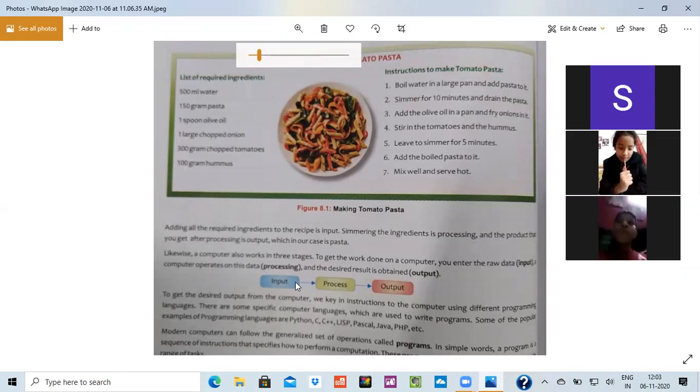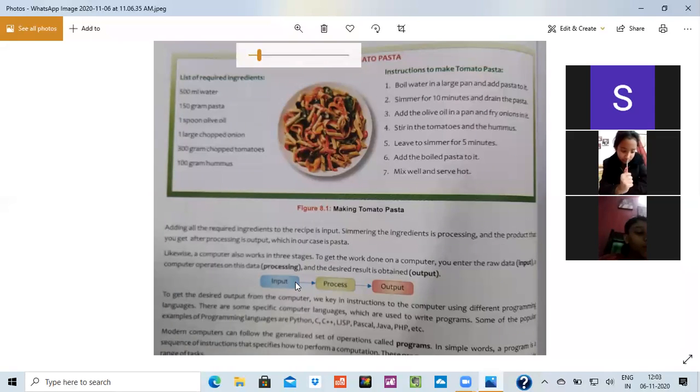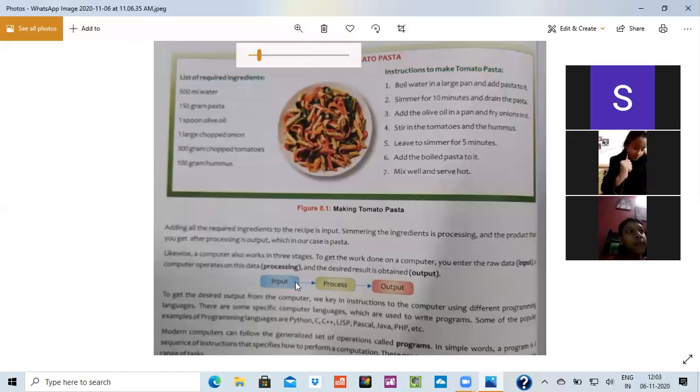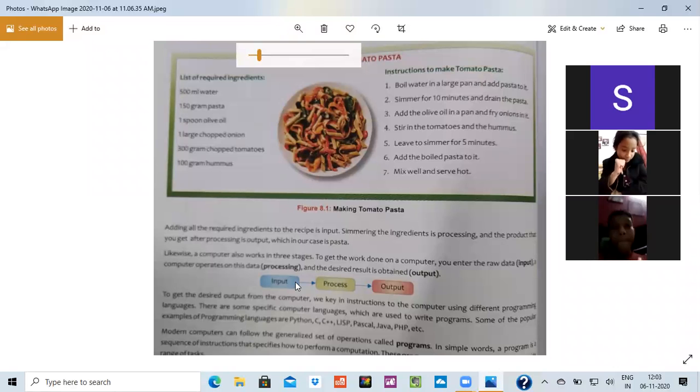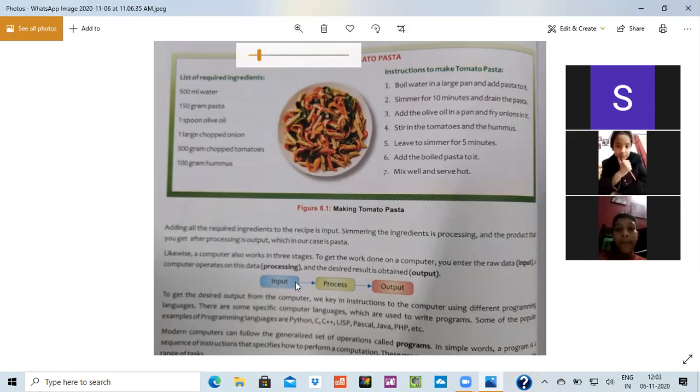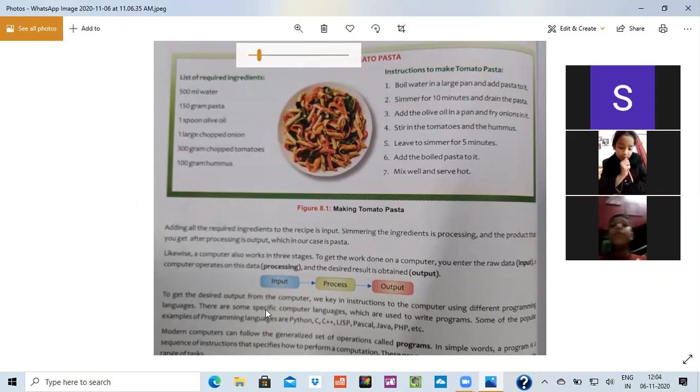So let's start making Maggie. What do we have to do? We have to take a pan. We have to put water in it. And after putting two cups or one and a half cup of water, we have to put our Maggie in it. When it starts boiling, we have to put all the things. This is the way. So the things which you are putting inside is the input.